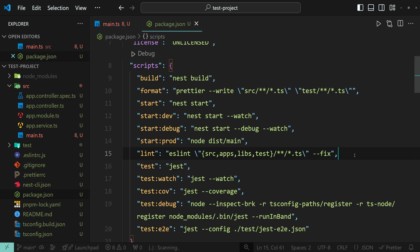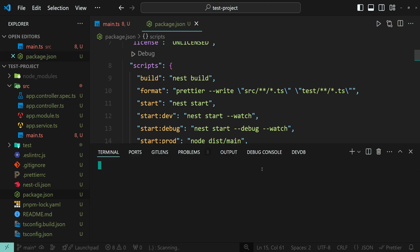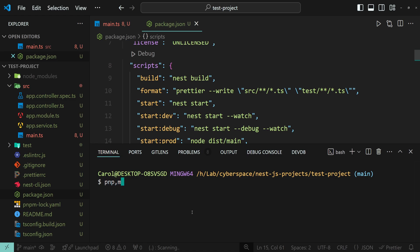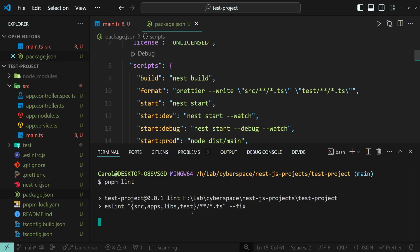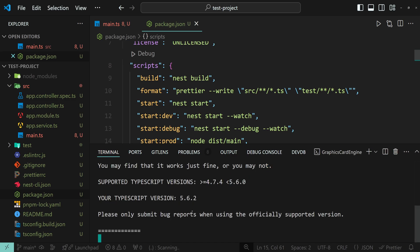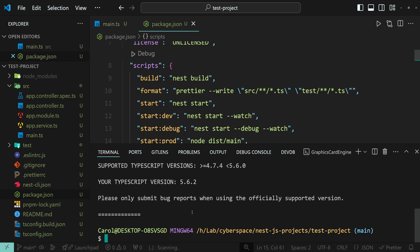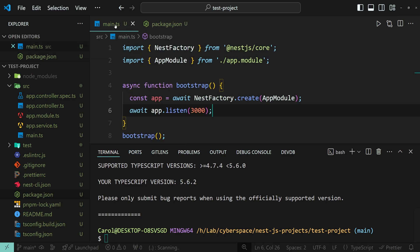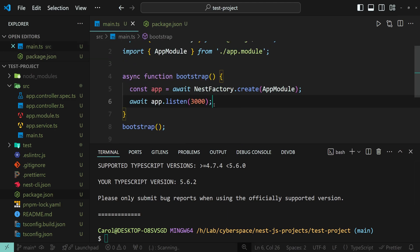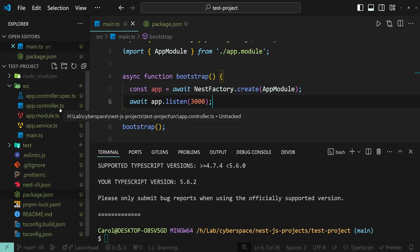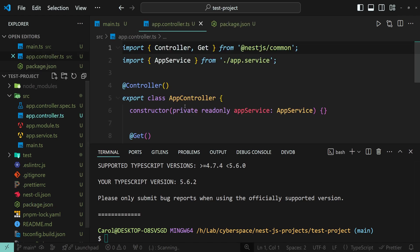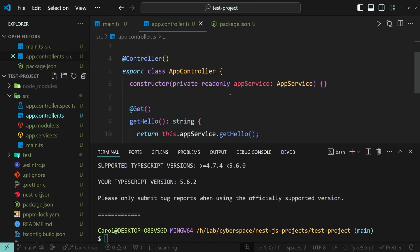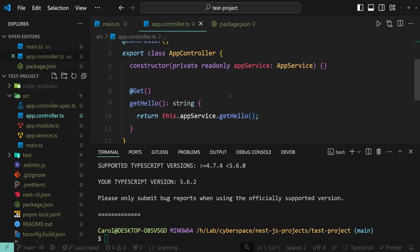We can run this script by pnpm lint. And as you can see, I no longer have the error. Let's check the other files as well.